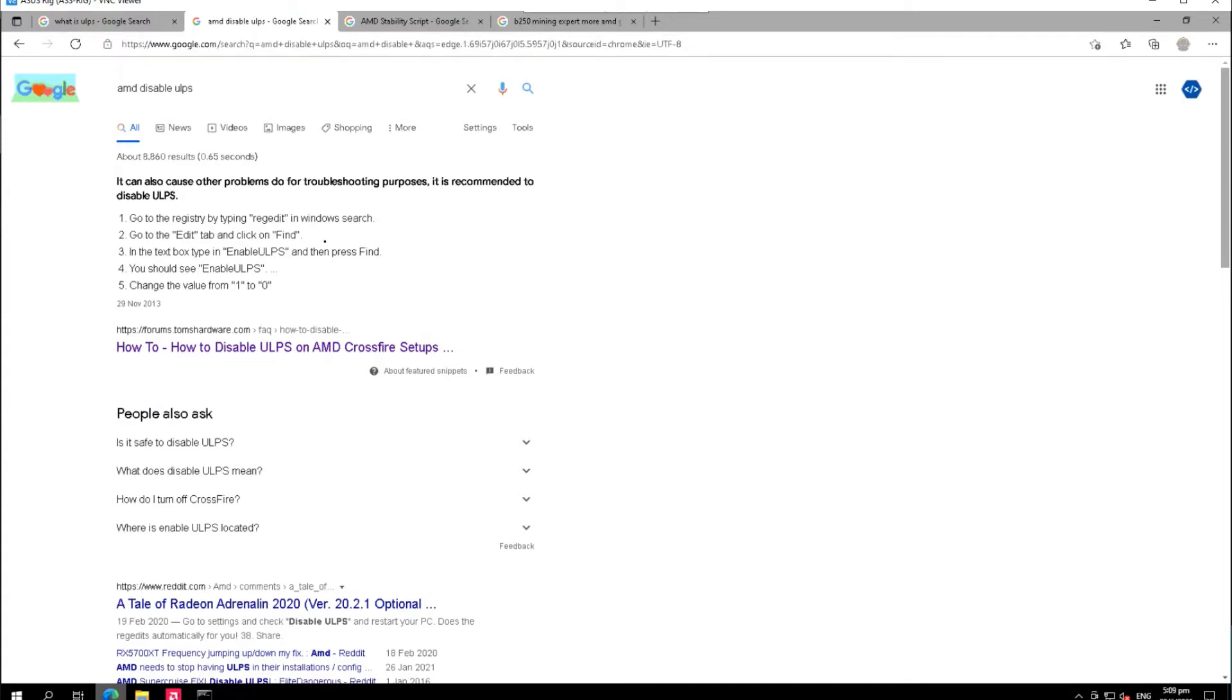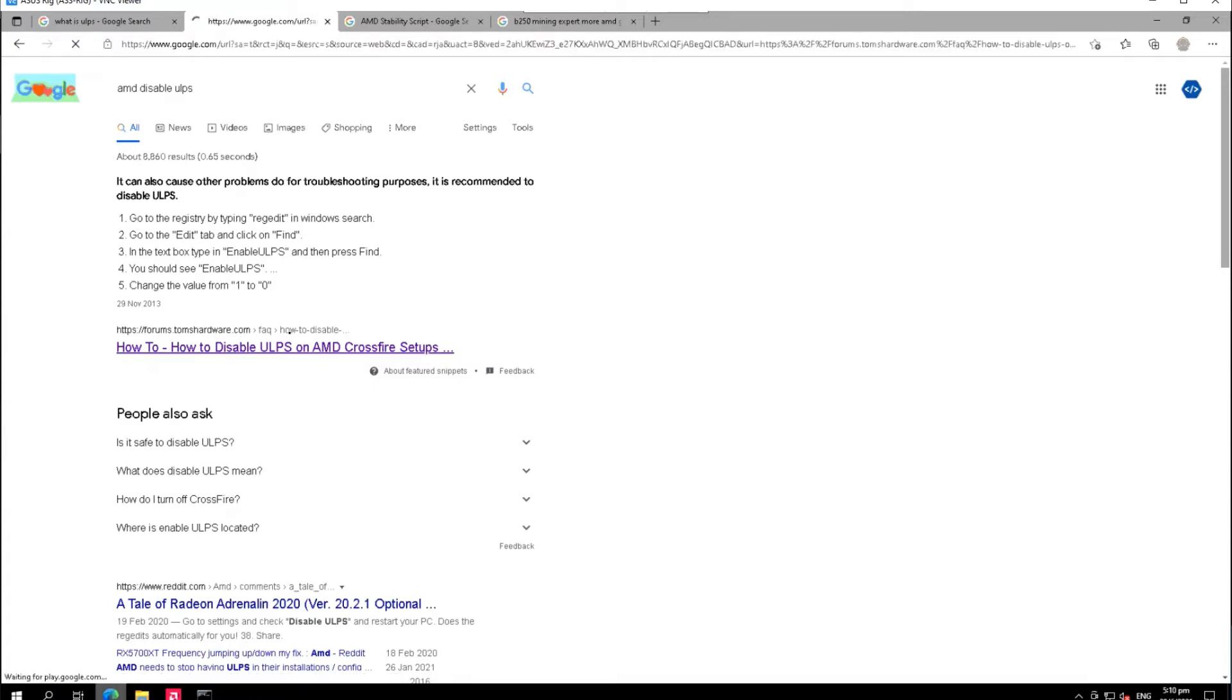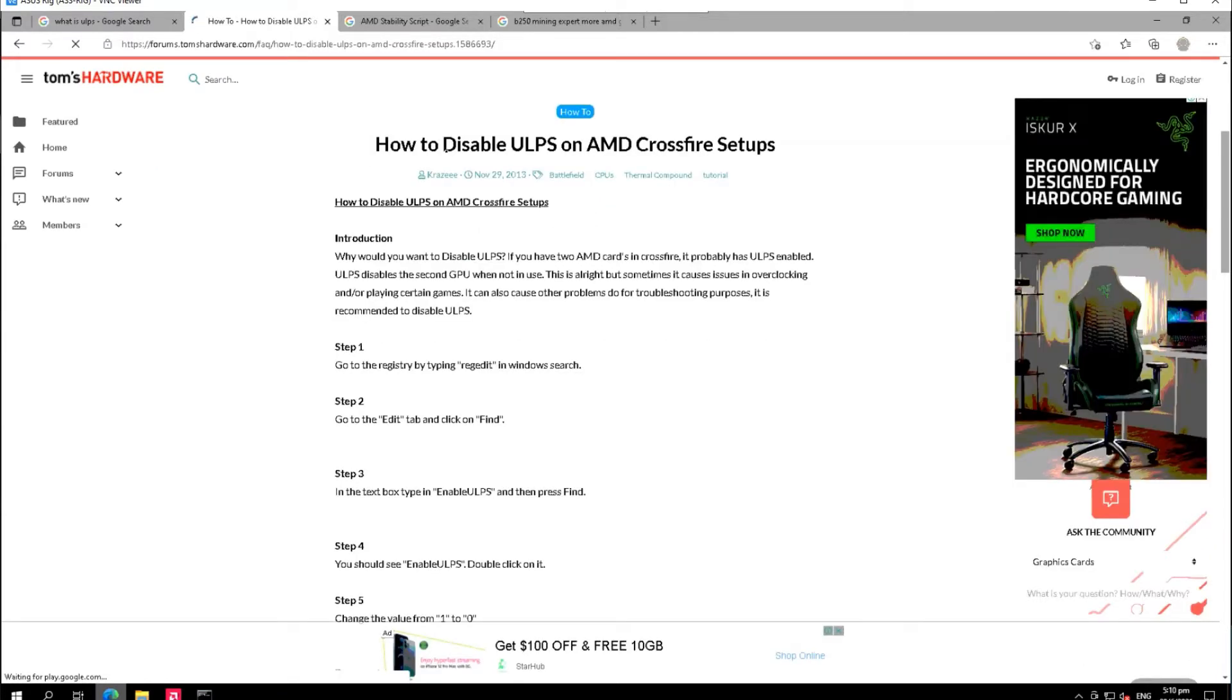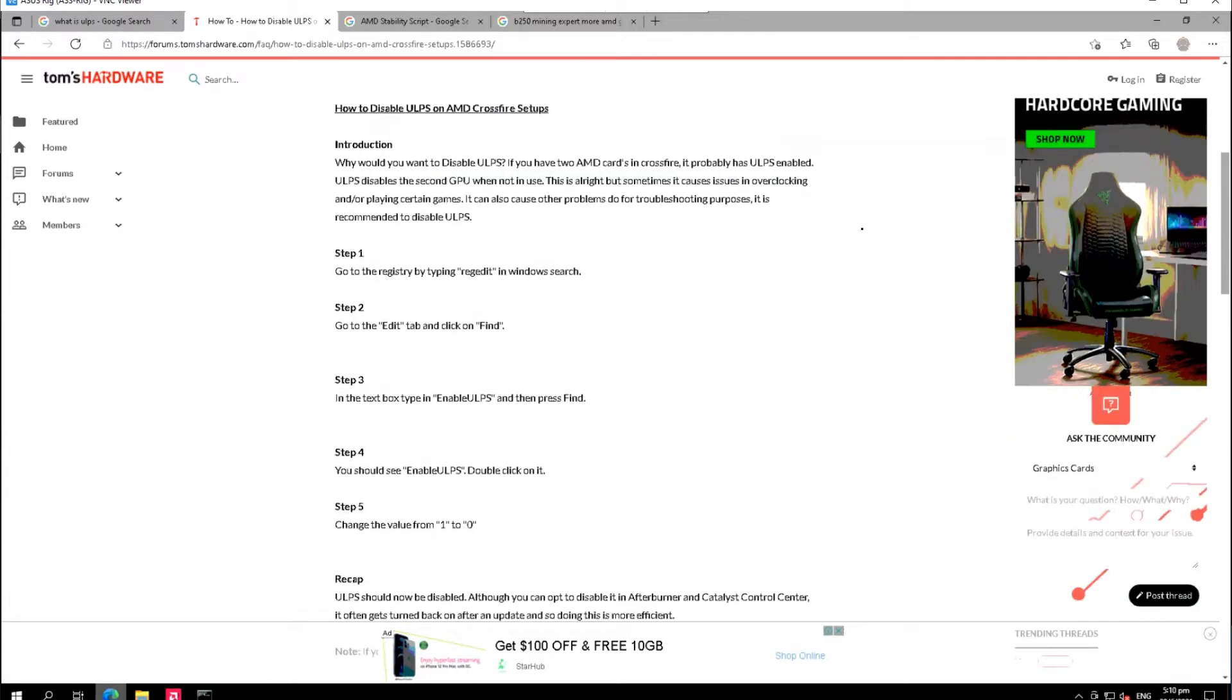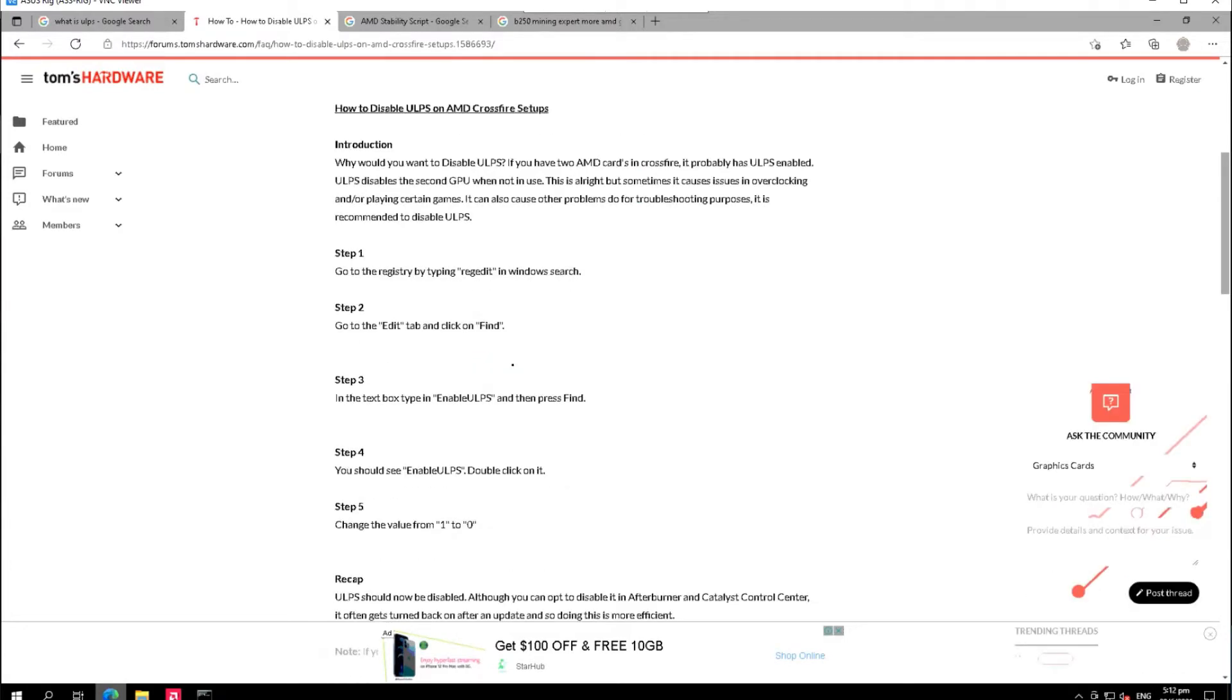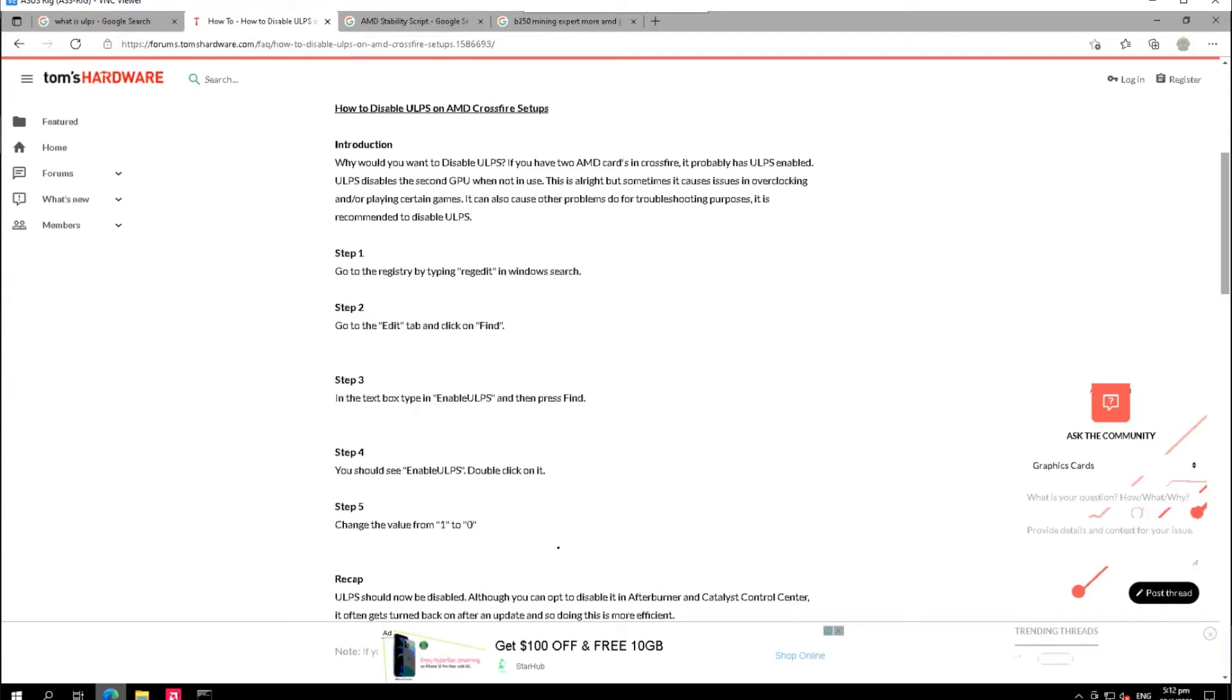There are different ways on how to disable the ULPS. If you are not too technical and you don't want to be touching some codes or going to the command prompt, I think this website will be the best solution for you. It says how to disable ULPS on AMD Crossfire setups. If you want to try this out, you can try it in your Windows system. For me, I am more comfortable using a script.